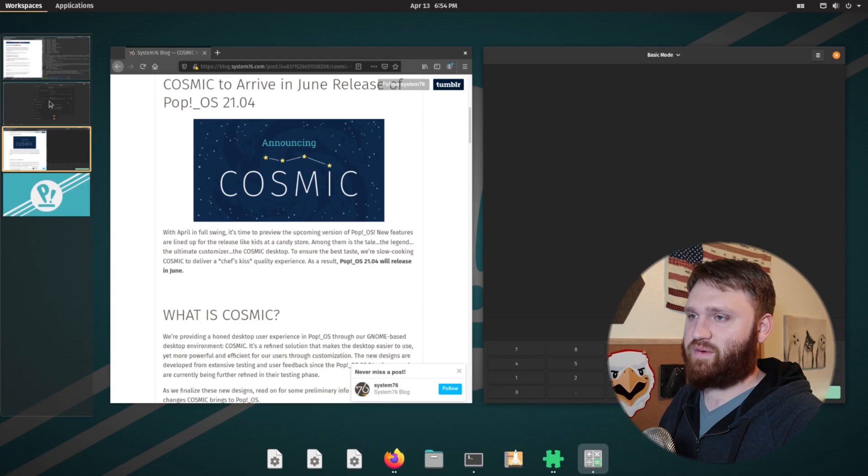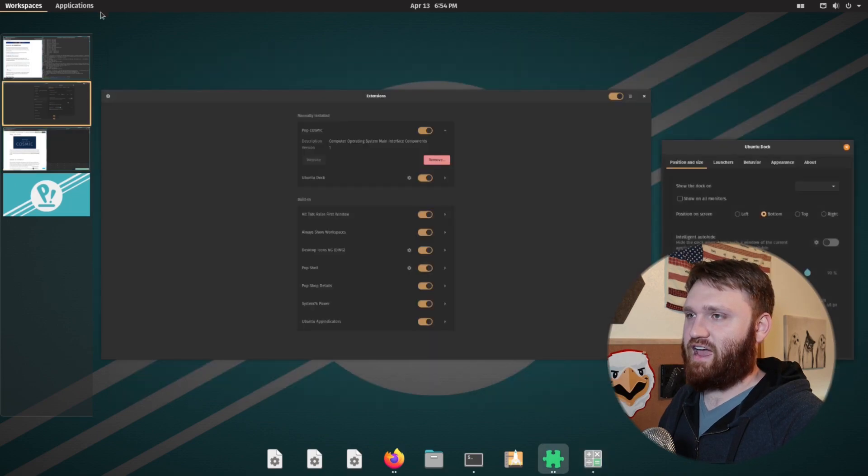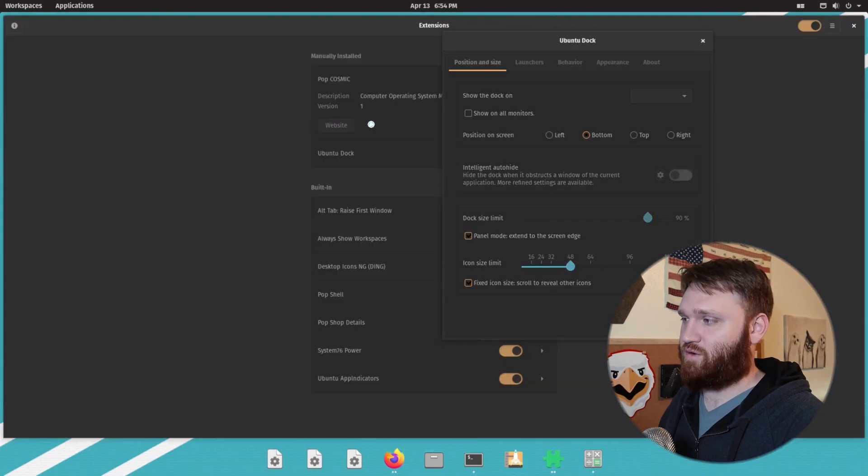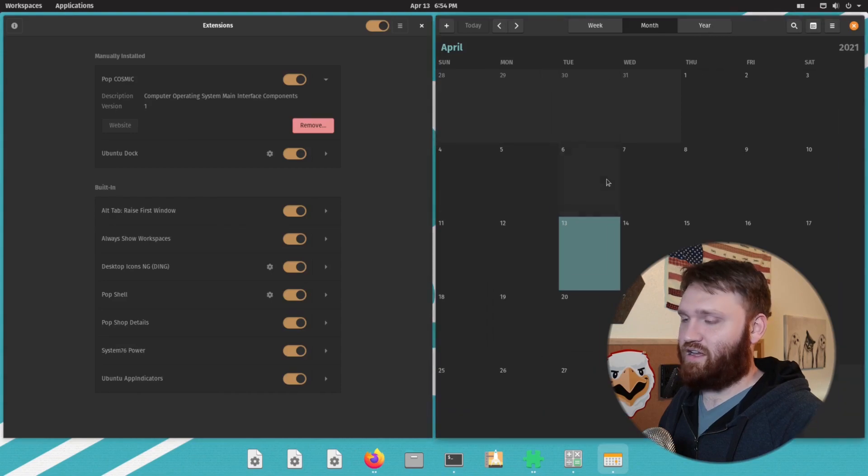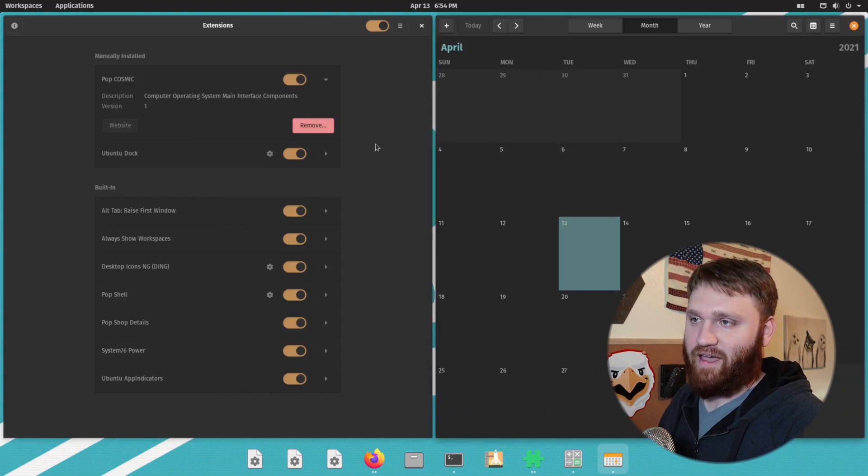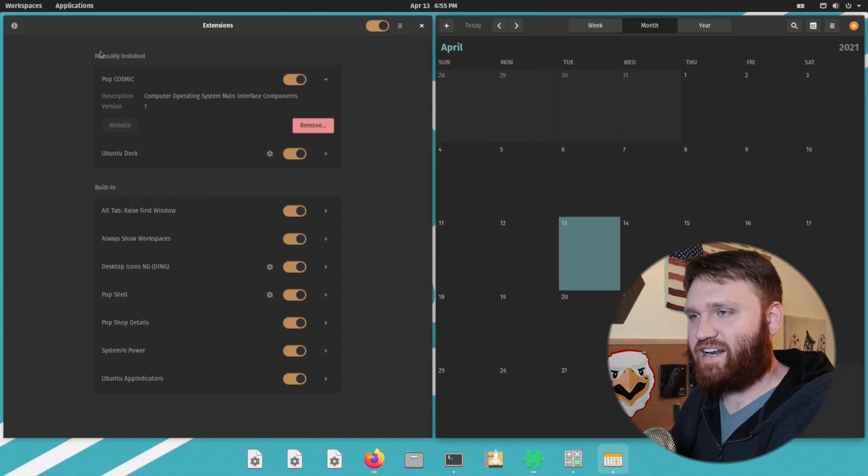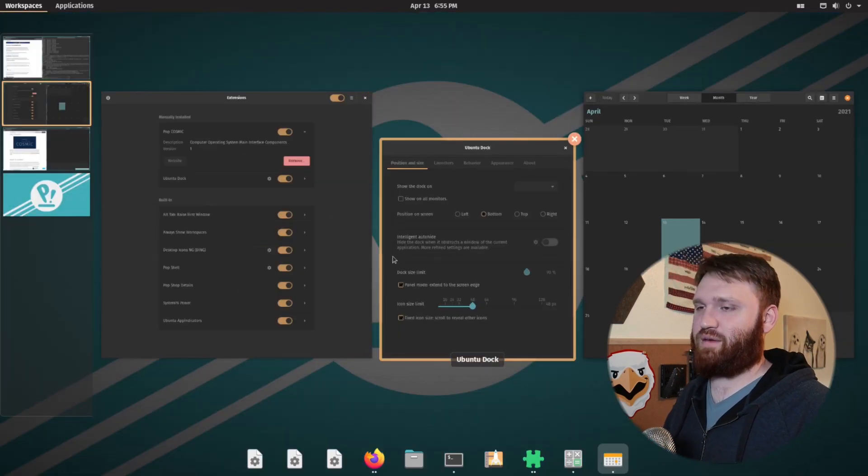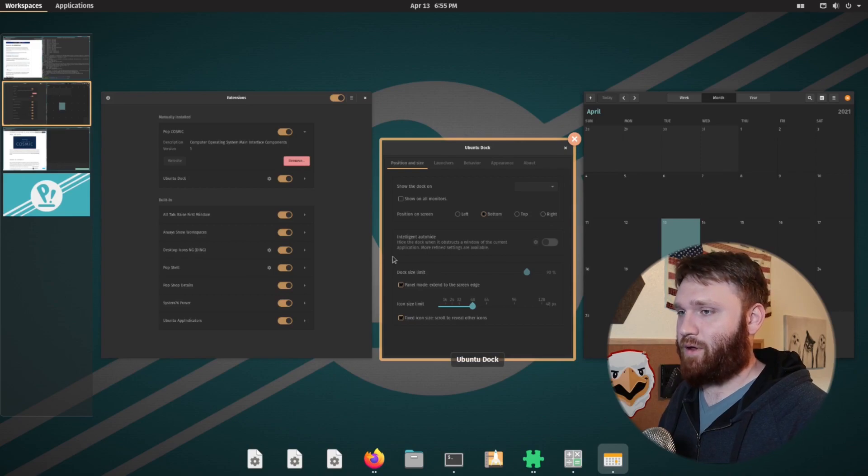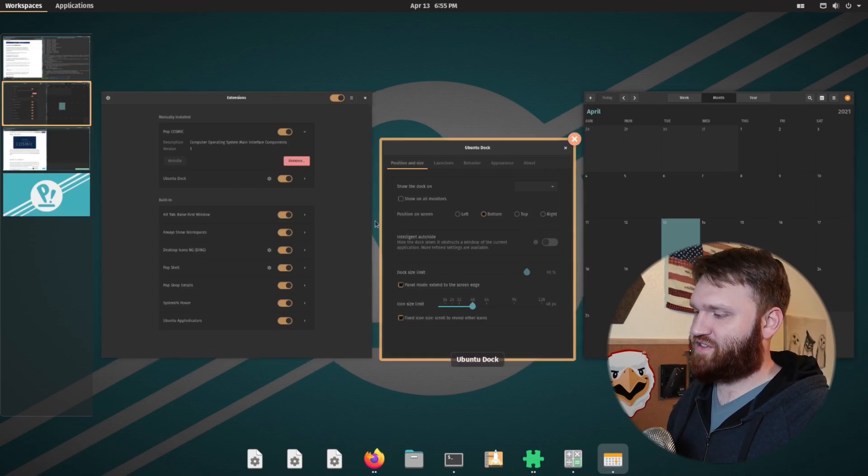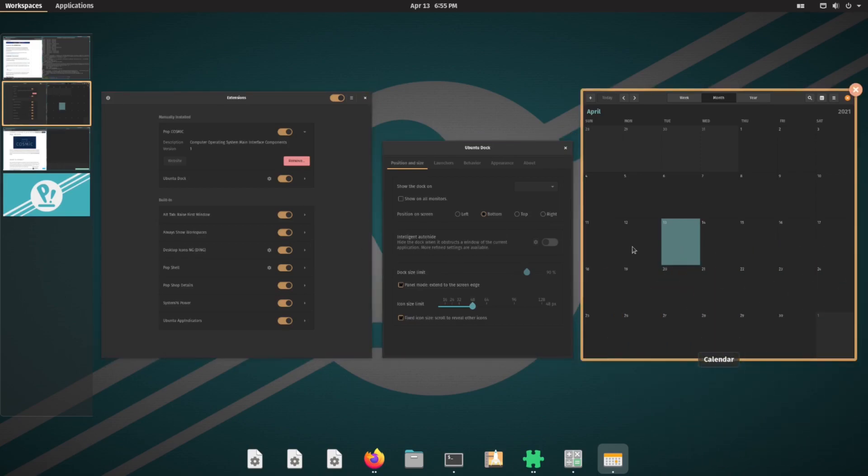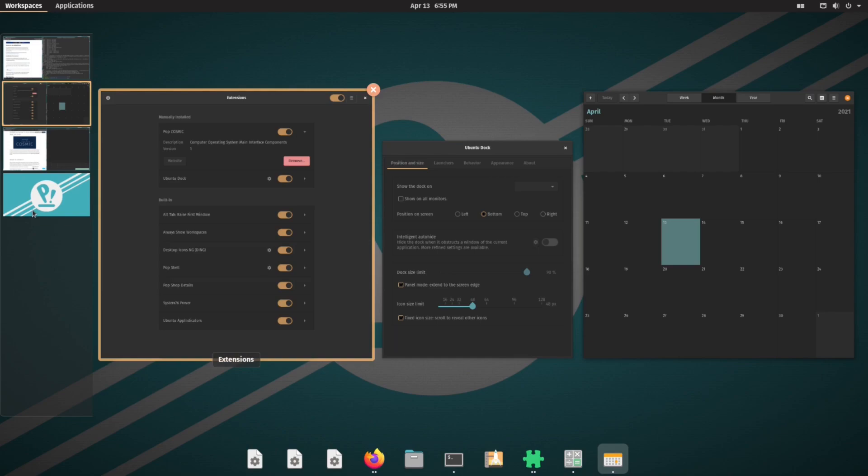open something up and it will open up in the workspace I was highlighting. So if I go over workspace, I highlighted this one and I wanted to open the calendar in this workspace, it would go ahead and do that. So with all that said, I am incredibly excited to see the progress pop OS makes towards this. If you're interested in trying this out, as you can tell, it's basically not ready.